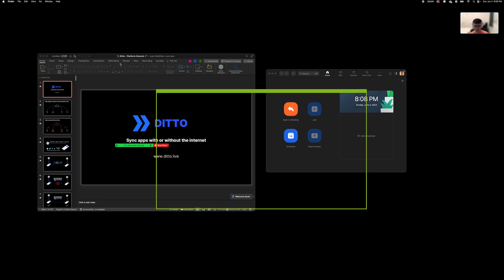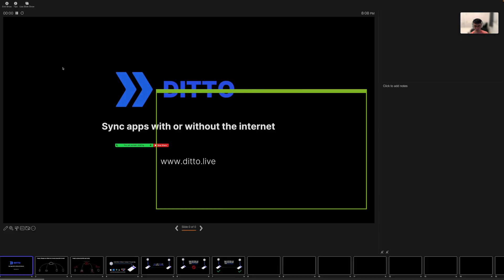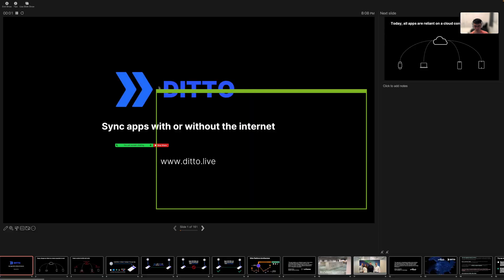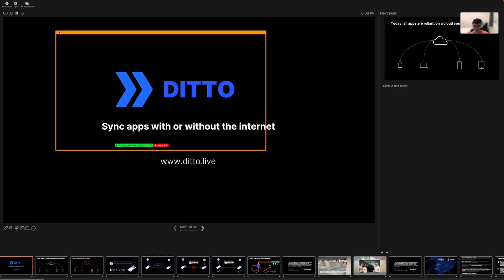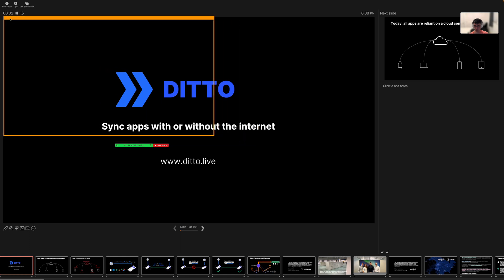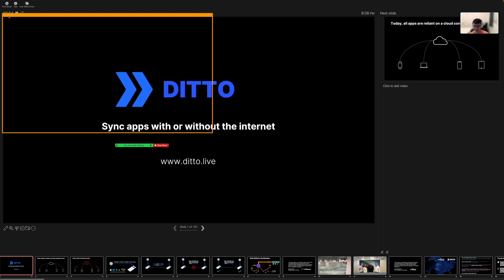Go back to PowerPoint and navigate to the slideshow tab and click presenter view. Adjust the box to fit the presentation section of your Zoom call.